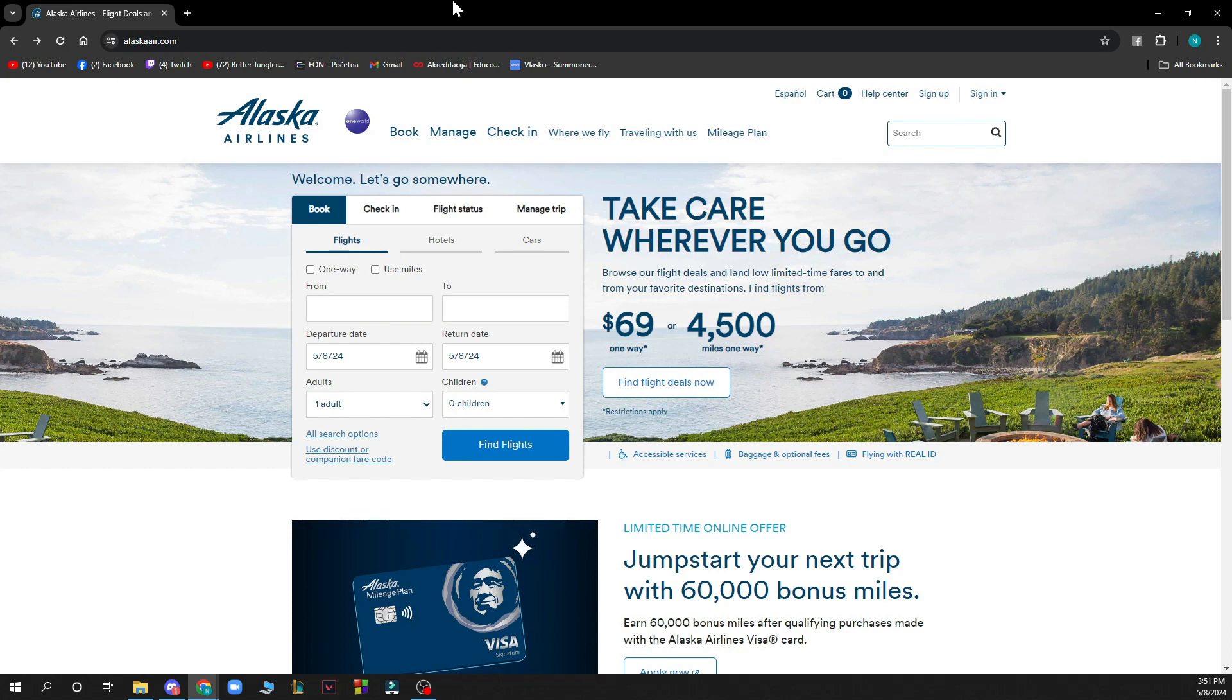Now that we got that out of the way let's see what we actually have in front of us here. As you can see here we have the official website where we have a lot of things that you can do.